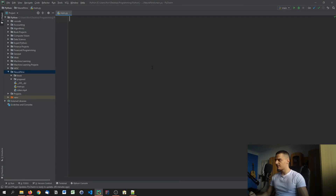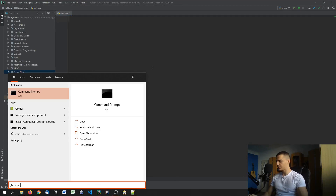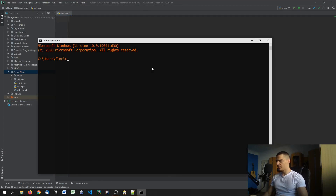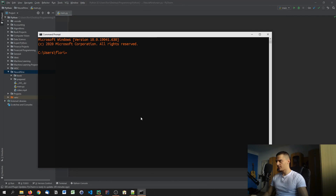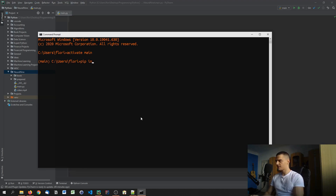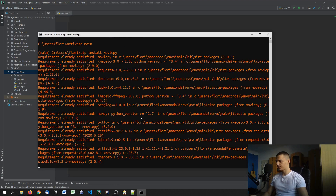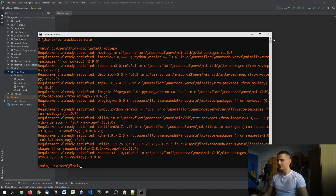It's going to be quite easy because we're going to use a library called moviepy. To install it, open up the command line — if you have a conda environment, activate it — then type pip install moviepy. In your case it will probably install it unless you've already used it.